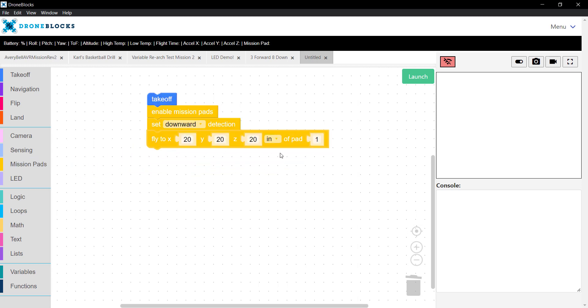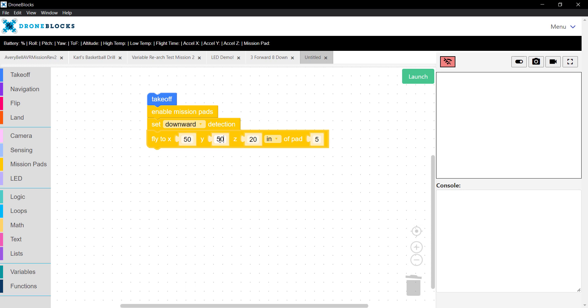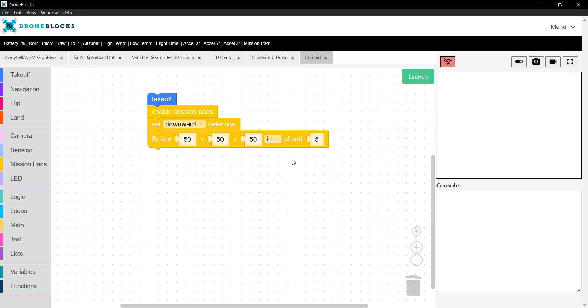In this scenario, make sure that you set Telo over a mission pad of your choice. Let's say in our case it's going to be mission pad number 5. Then do something simple. We're going to fly to X of 50. So that'll be 50 inches in front of the mission pad,